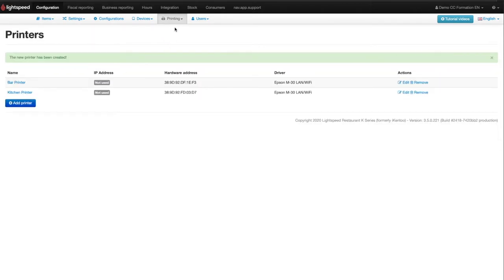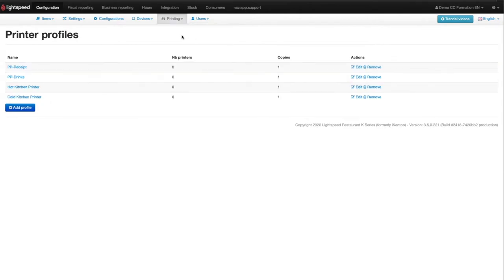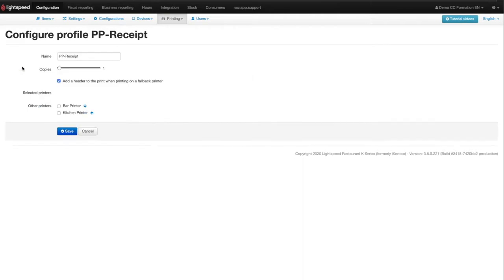Once all your printers are added, you can select Printing Profiles from the Printing drop-down menu. Some printing profiles are usually already created on this page. All you need to do is link them to the right printers. The receipt profile corresponds to the client's receipt printing and will therefore normally be linked to the till or the bar printer.